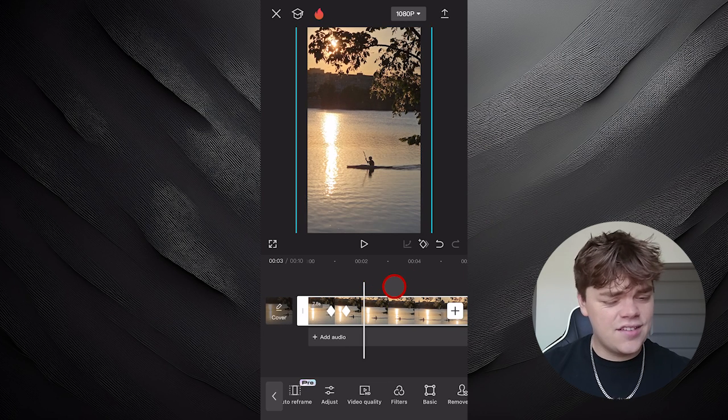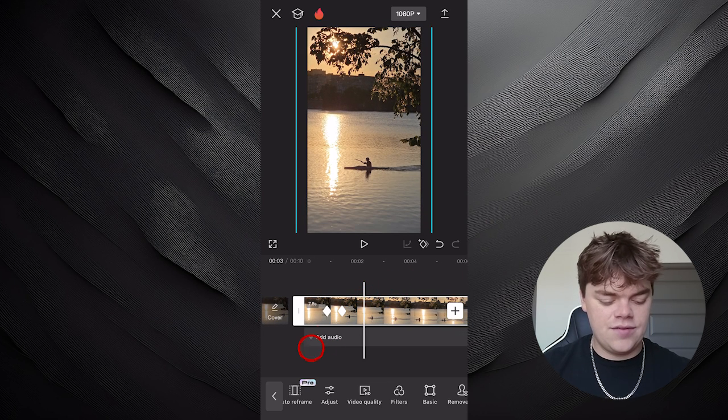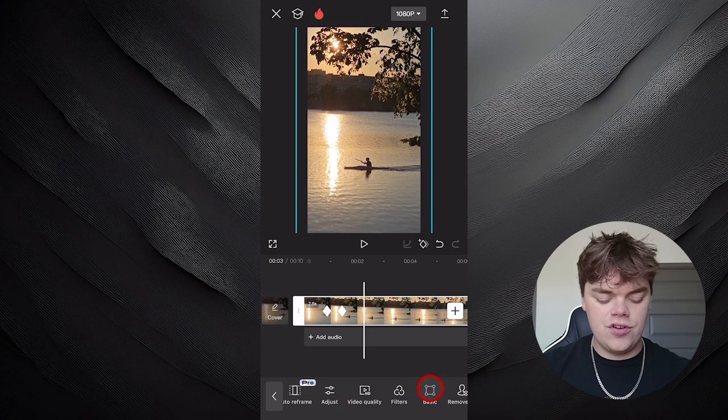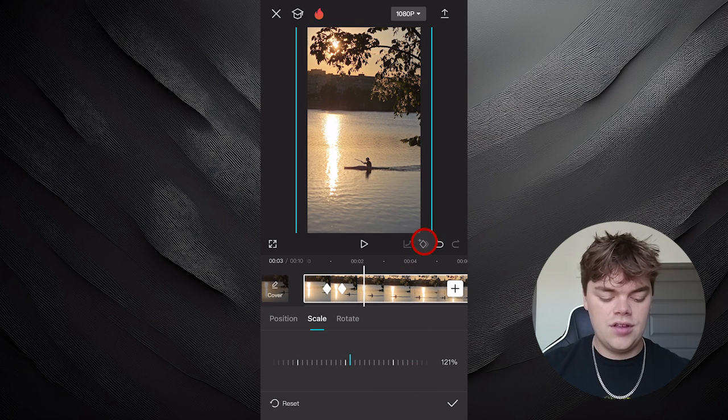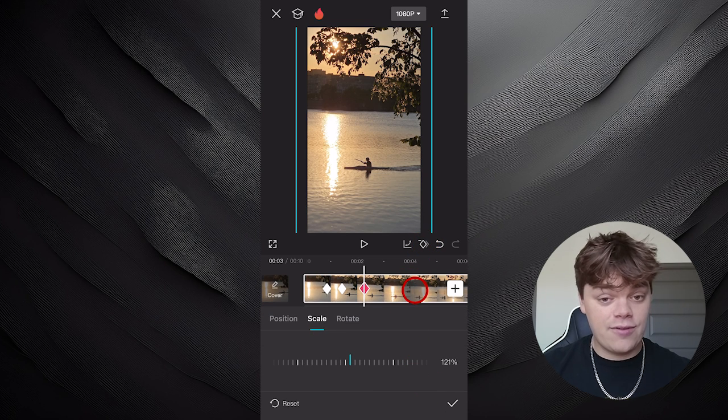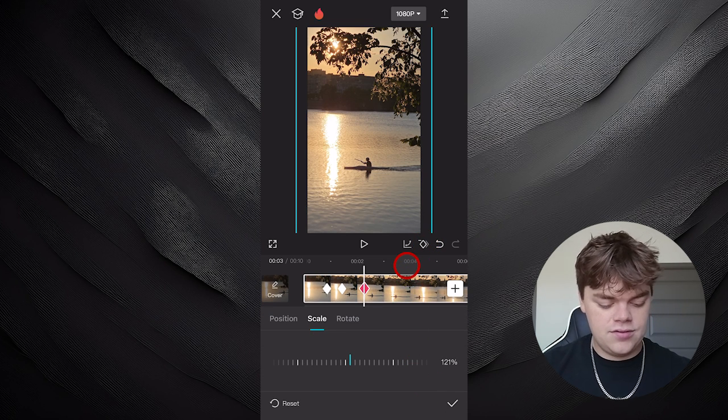If we want to add a zoom out to get the footage back to normal size, all we have to do is simply go back to our Basic tab, open up the scale, and add a keyframe further down.